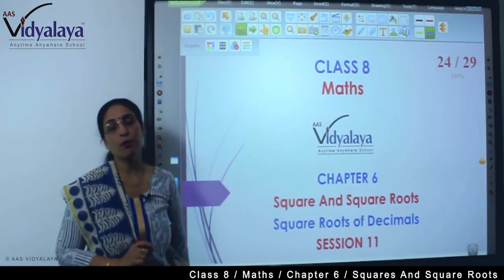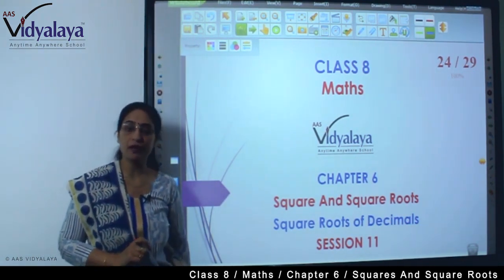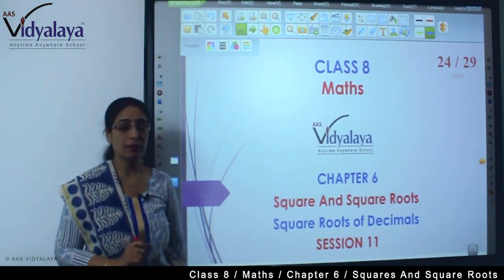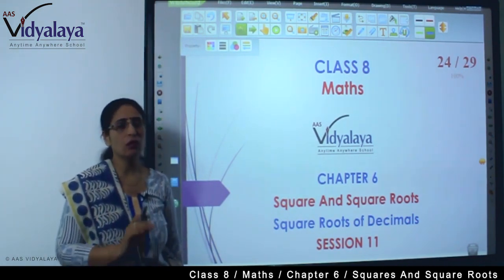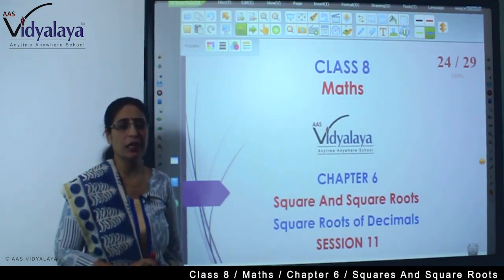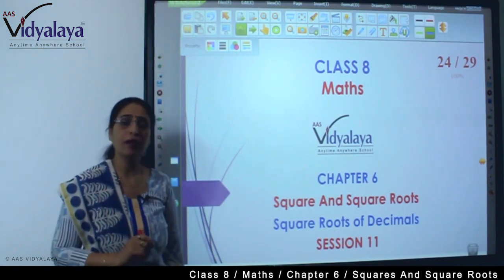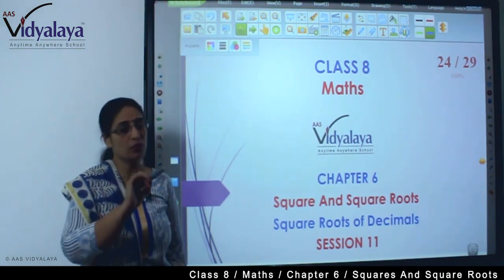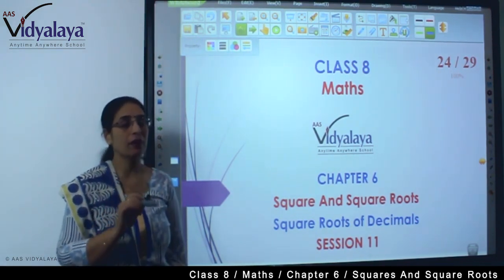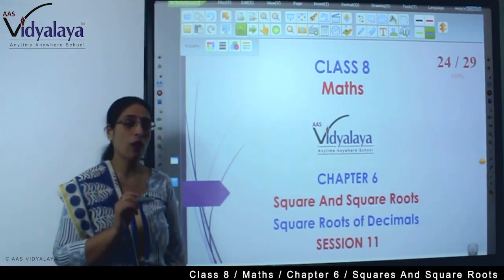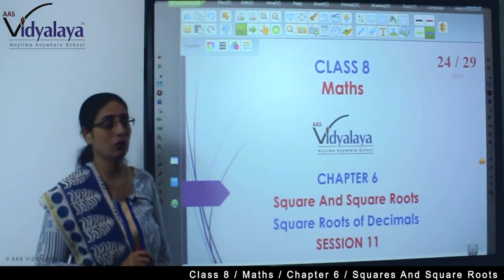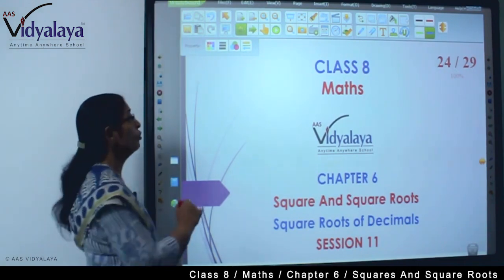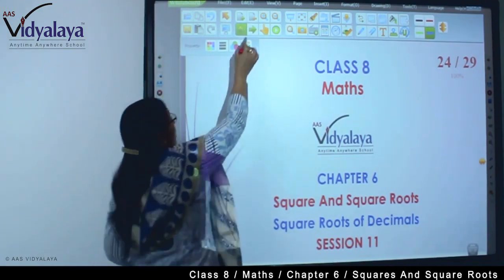In the previous session I told you about decimals. There is no difference in decimals, but when we do pairing, we have to pay some attention. So how do we do the pairing?